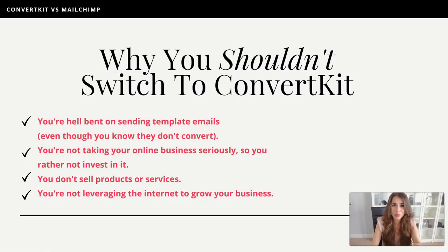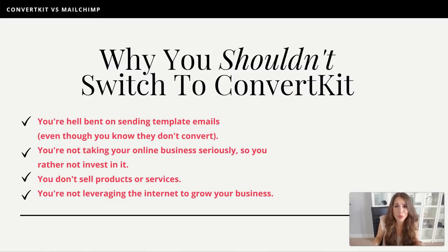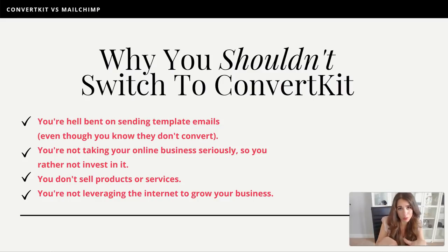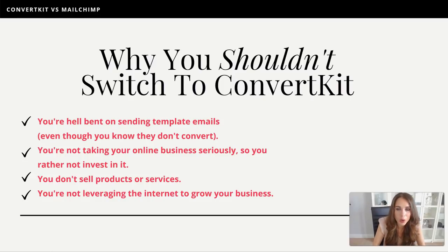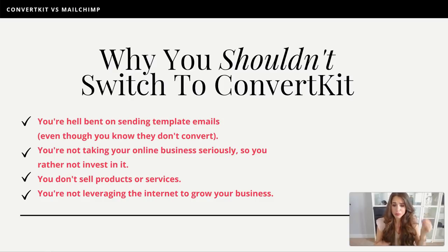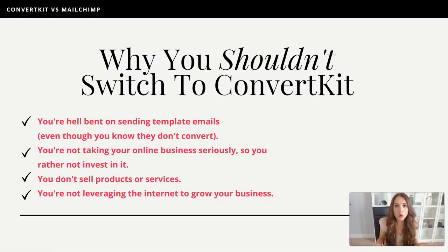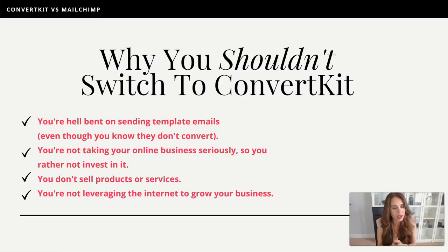I'm a proud ConvertKit affiliate, but you don't have to use my link. Less than 5% of our revenue comes from affiliate promotions — we don't do them unless we truly believe in the tool and use it ourselves. The point is: you've got to invest in your business if you want it to grow. Why are you still using free tools that limit you significantly? You're not communicating to people effectively. As your business grows, customers will email you saying 'I already purchased this product — why are you still pitching me on it?' That's what happens when you don't invest in a powerful tool that allows you to create custom messages for custom people.